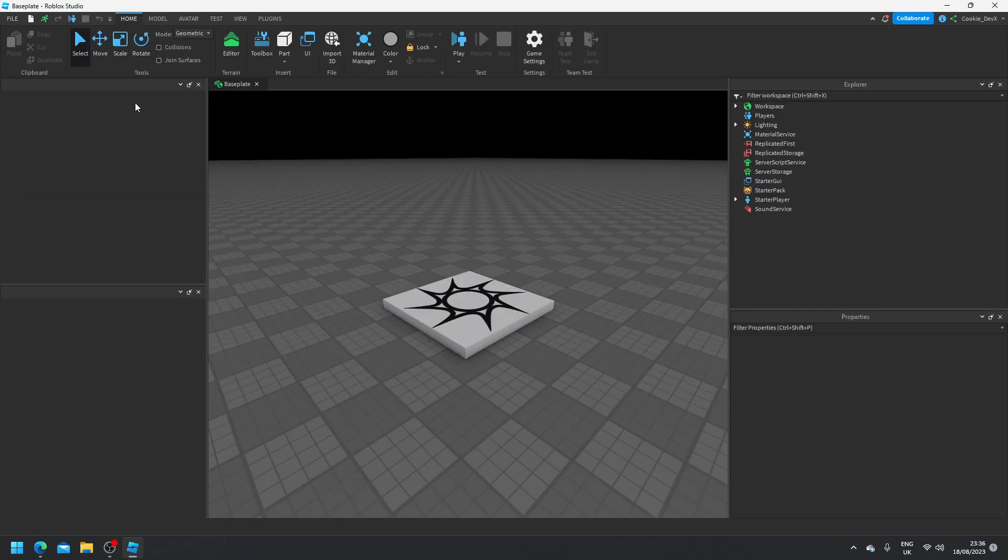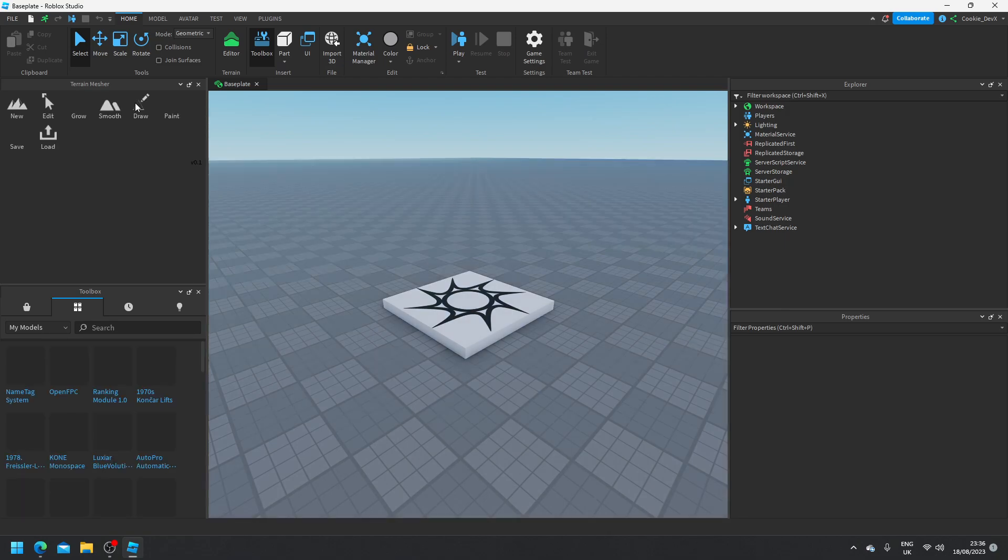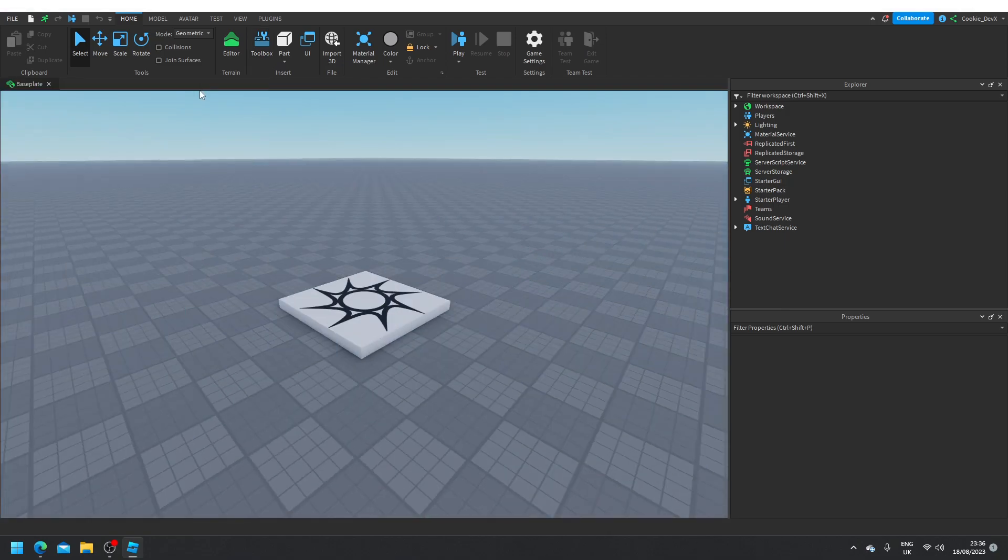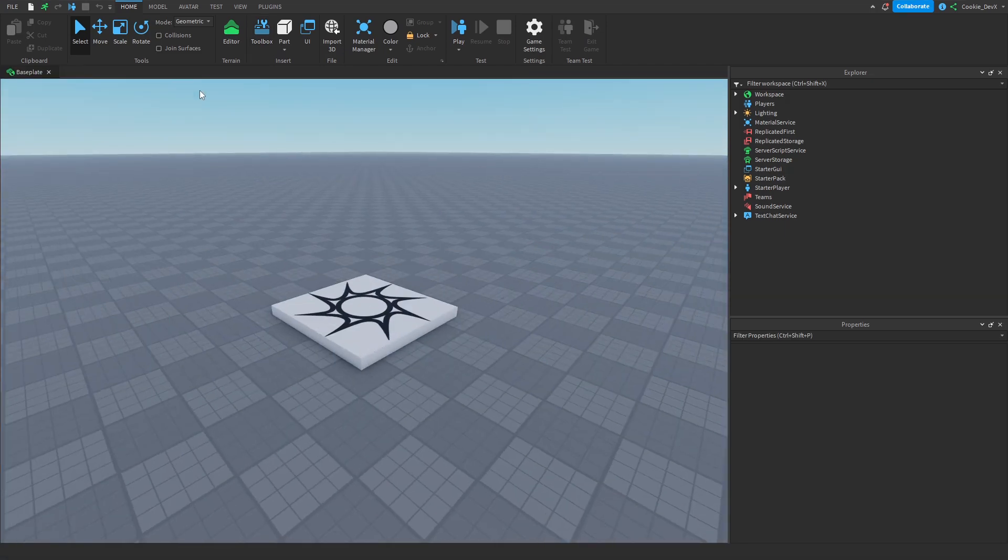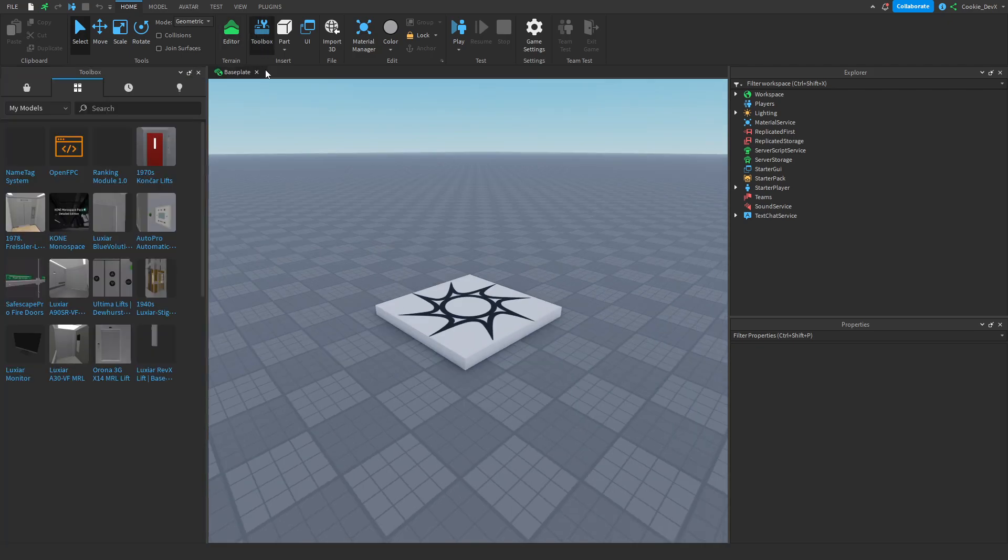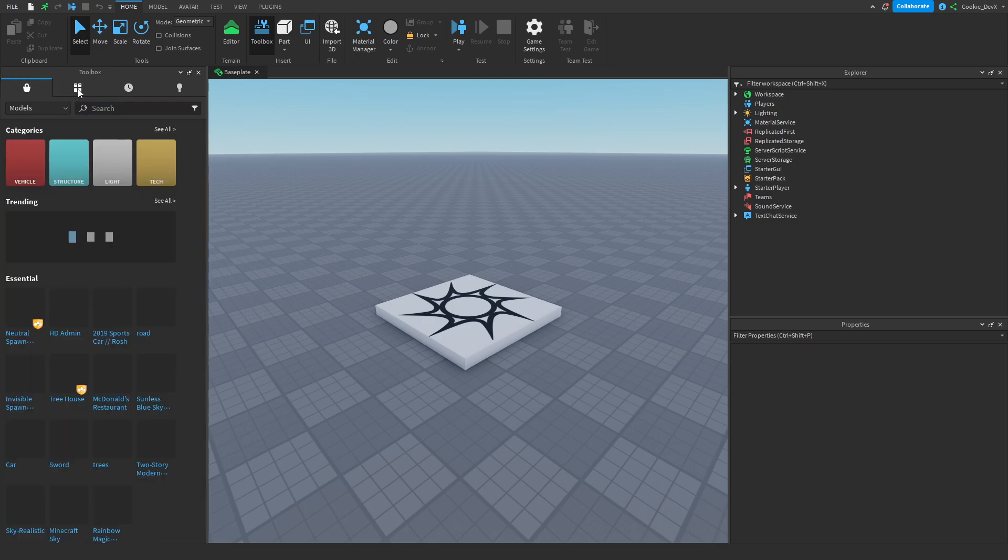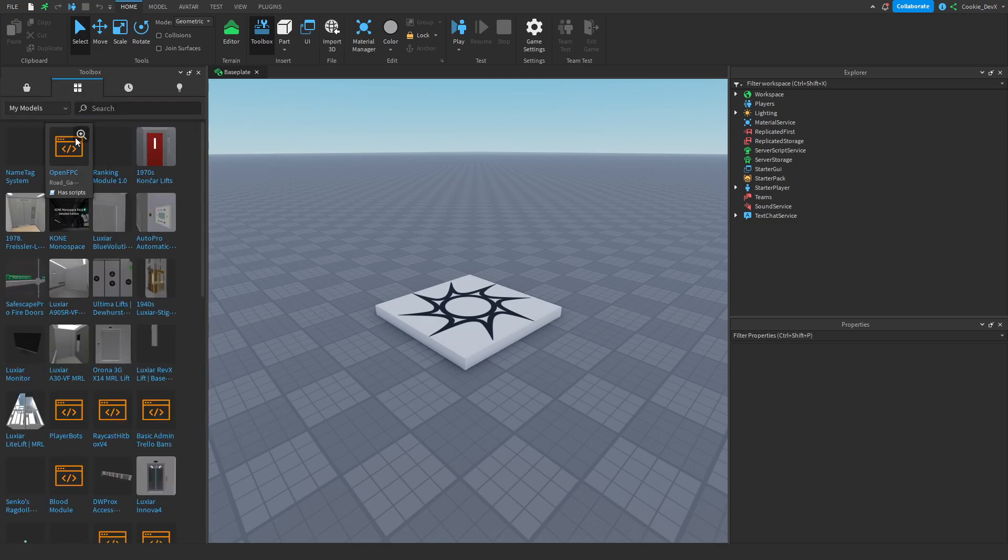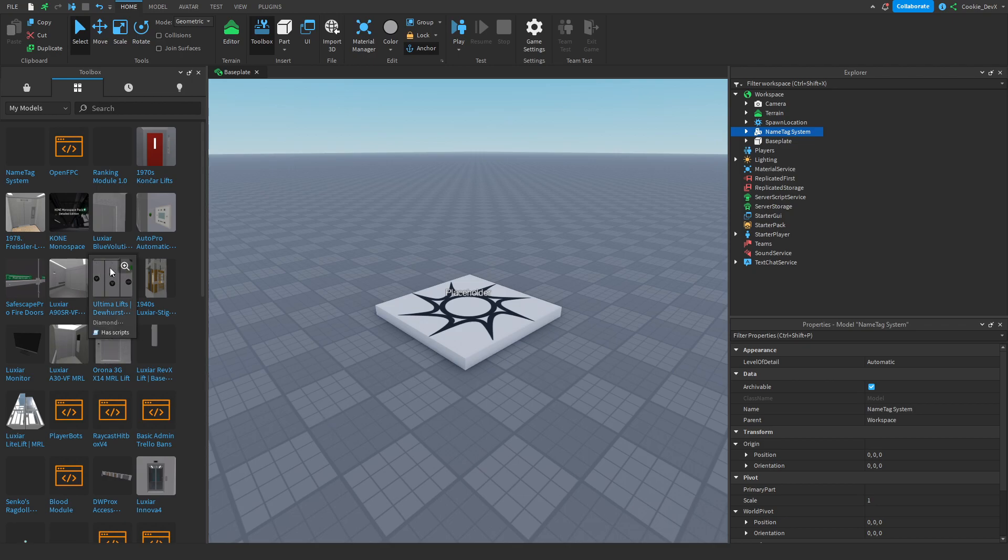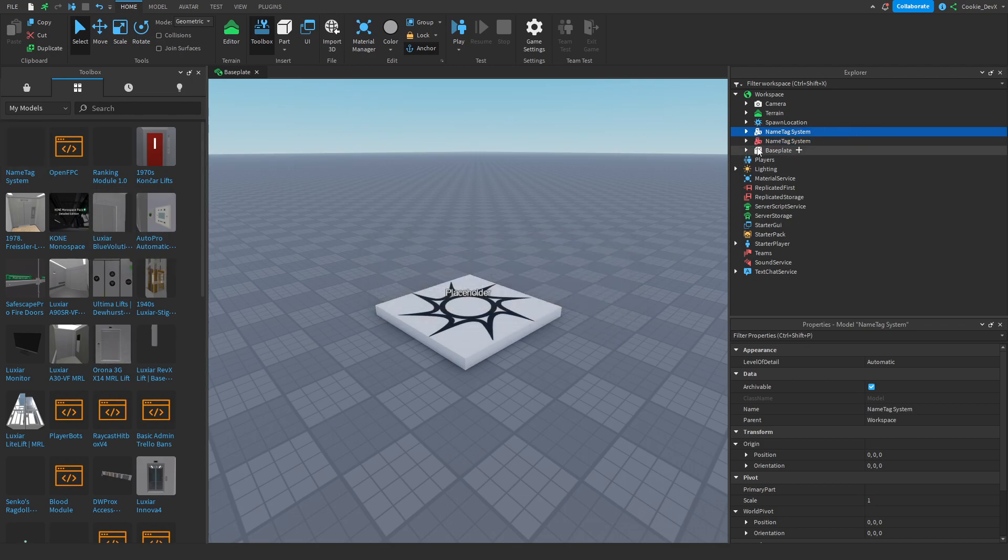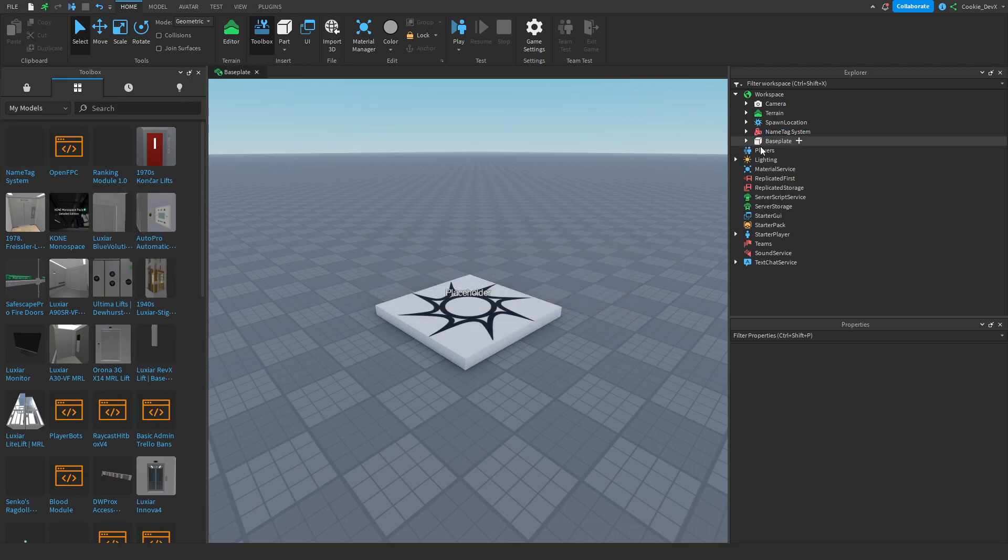Then once we're inside of Roblox Studio we can close all of these tabs and then we can begin with installing the nametag. First click on toolbox then once it's open go to this tab over here and then click on my models. Then when you're here click on nametag system and it will import it into your game.